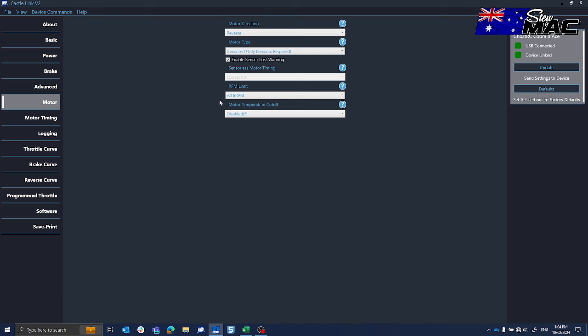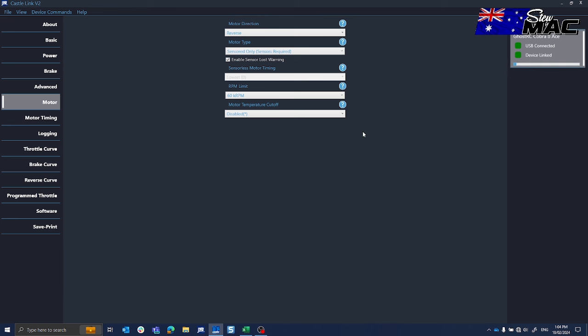That's going to give me a 30,000 RPM motor limit. So the motor RPM will be 30,000. I'll update that.